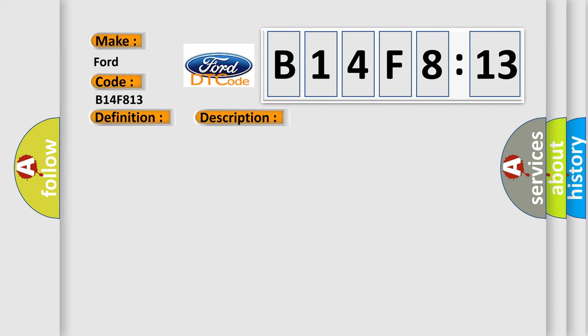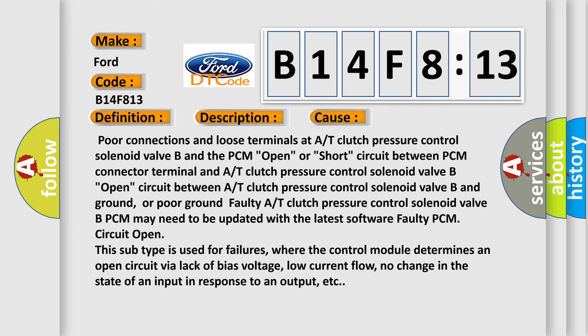This diagnostic error occurs most often in these cases: Poor connections and loose terminals at A/T Clutch Pressure Control Solenoid Valve B and the PCM. Open or short circuit between PCM connector terminal and A/T Clutch Pressure Control Solenoid Valve B. Open circuit between A/T Clutch Pressure Control Solenoid Valve B and ground, or poor ground fault A/T Clutch Pressure Control Solenoid Valve B. PCM may need to be updated with the latest software. Faulty PCM circuit open.